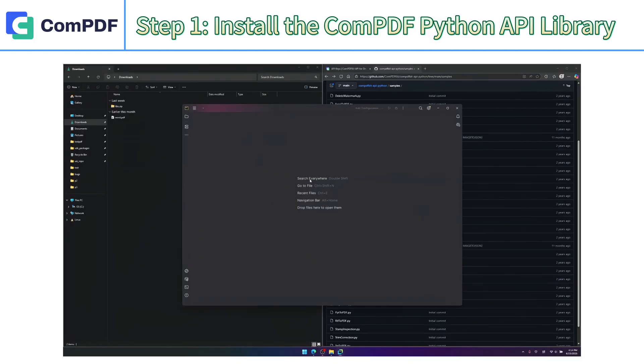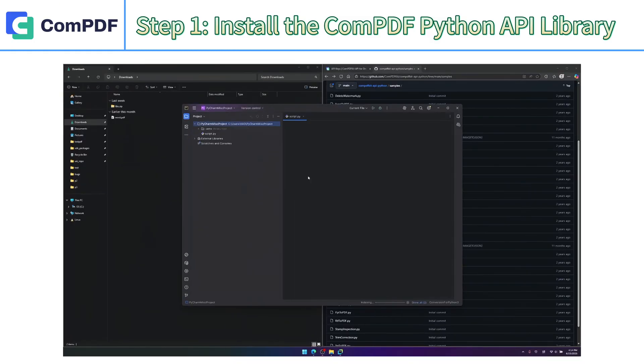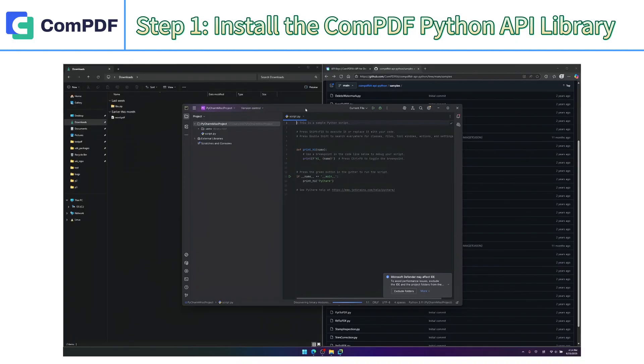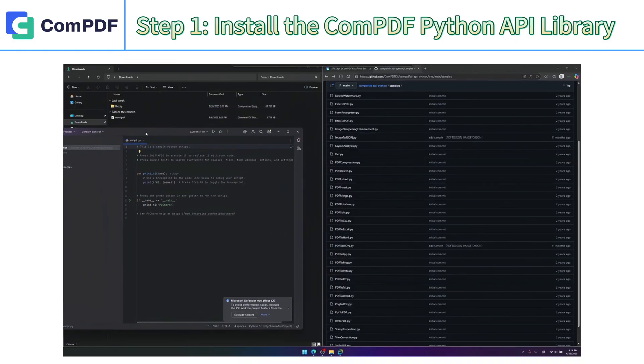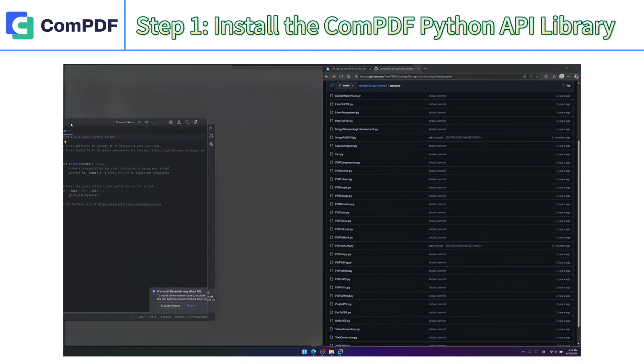First, create a new Python script in PyCharm and install the ComPDF Kit API Python Library via PyPI.